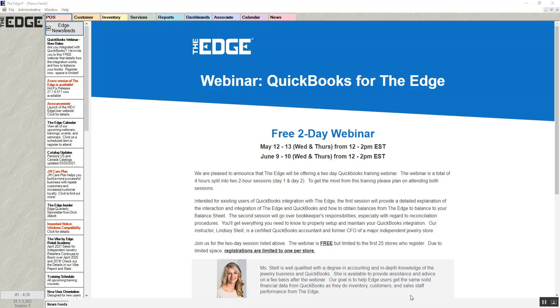Picking up a special order in the Edge. If a customer is coming in to pick up a special order, you're going to start off in point of sale.